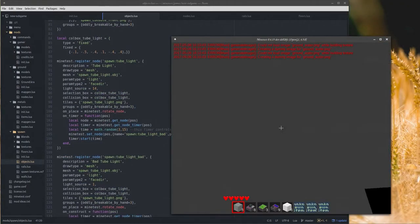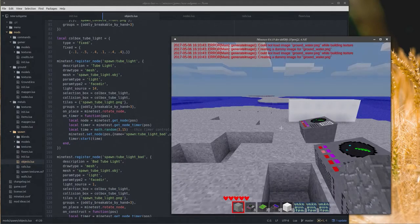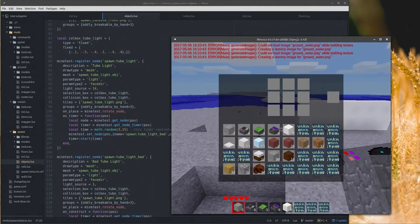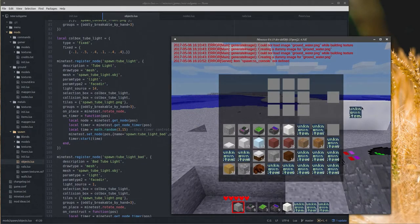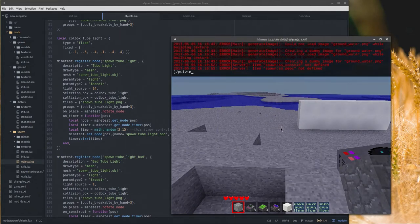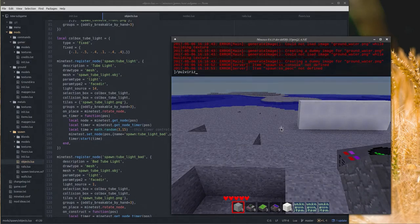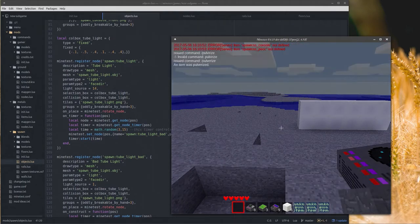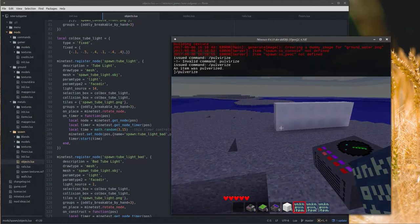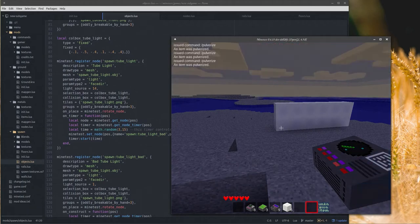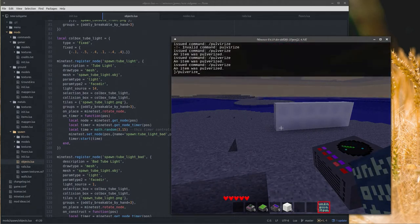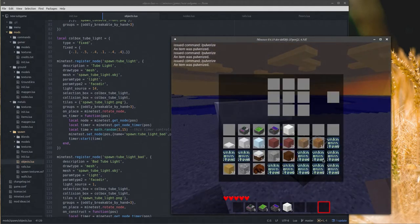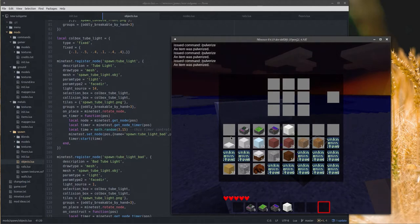I might change to be two seconds because that looks like it's maybe blinking just a little too fast. Yeah, I think that's better. The other thing I got added in is the lights. I should have just left this running in creative.